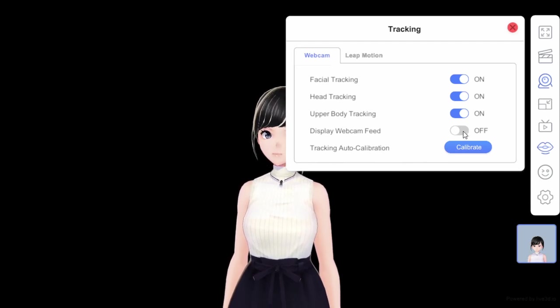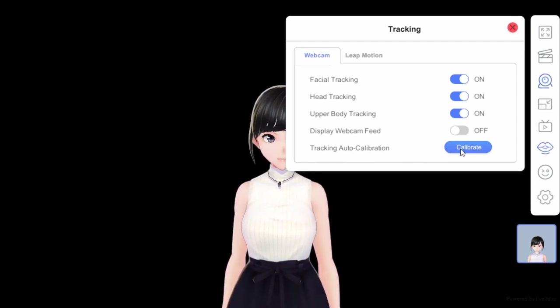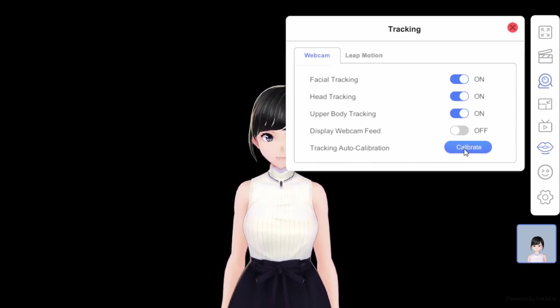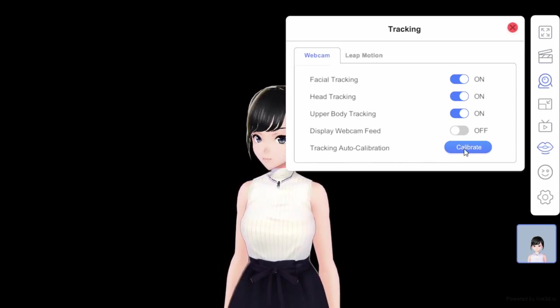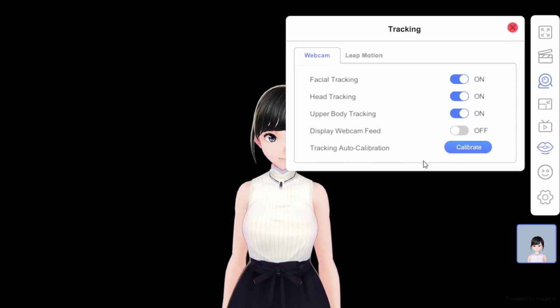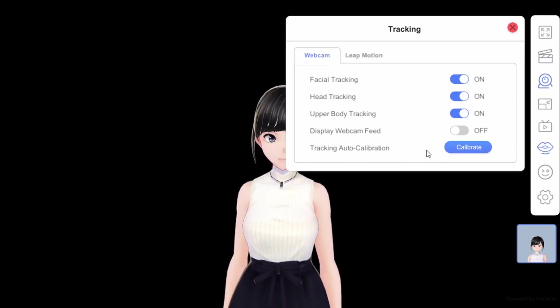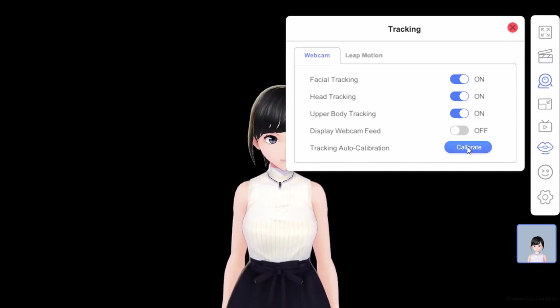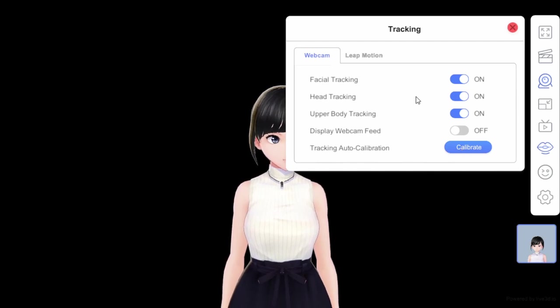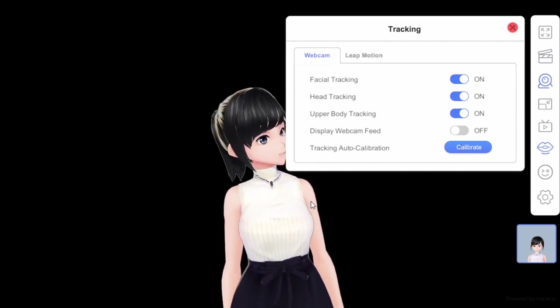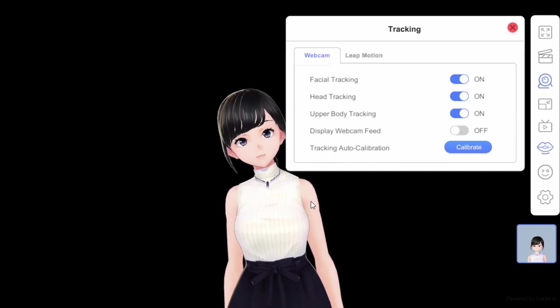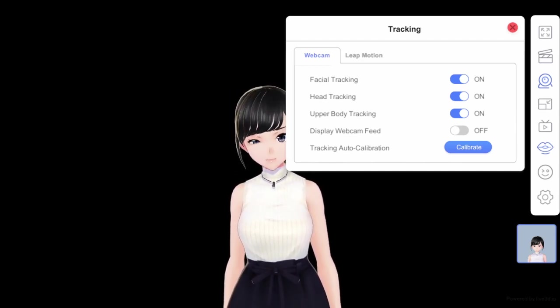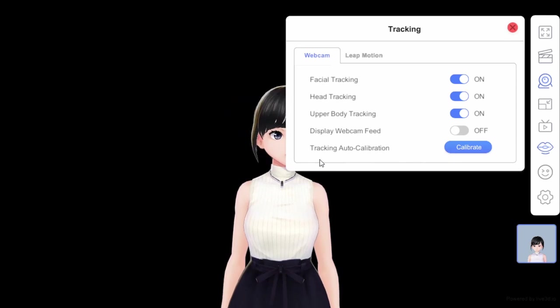You don't need to do the display webcam theme. Calibrate is always good to do at the beginning every time you open the application so you get the camera returned to the middle. Everything is at the right location instead of your physical location, so just calibrate. Wait every time you open your application.